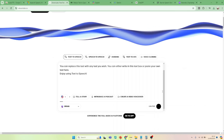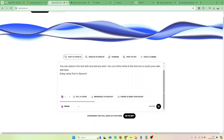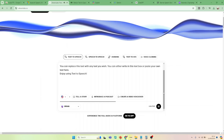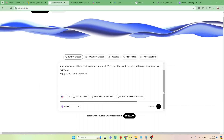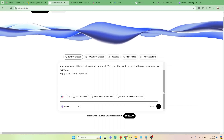You can replace this text with any text you wish. You can either write in this text box or paste your own text here. Enjoy using text-to-speech.